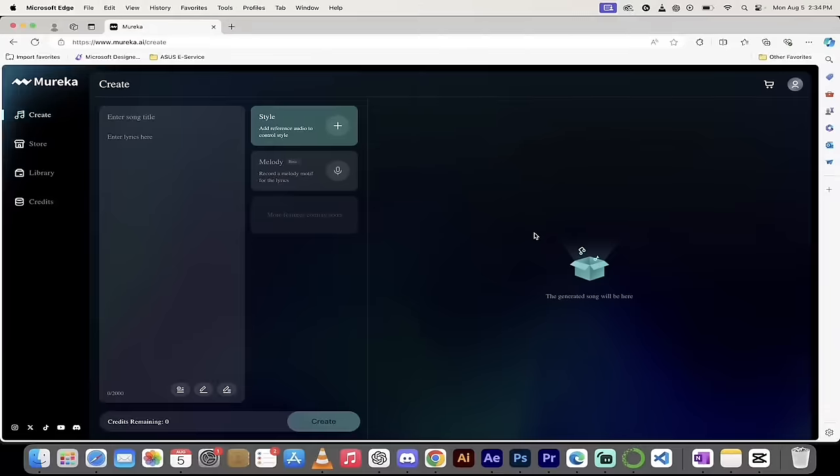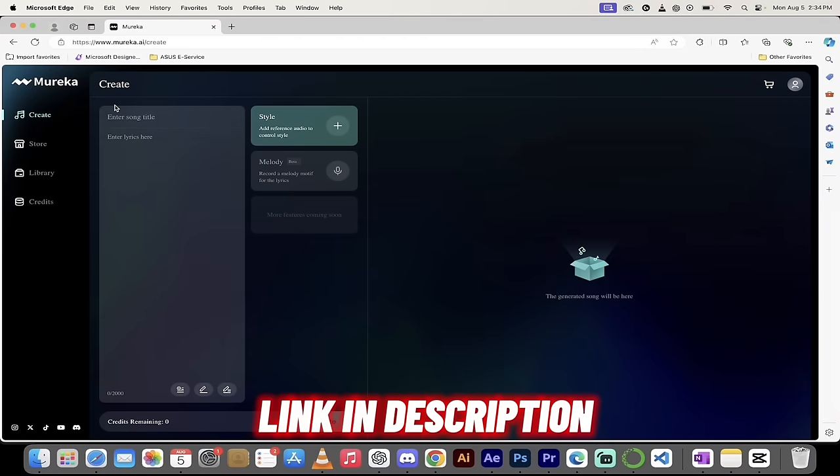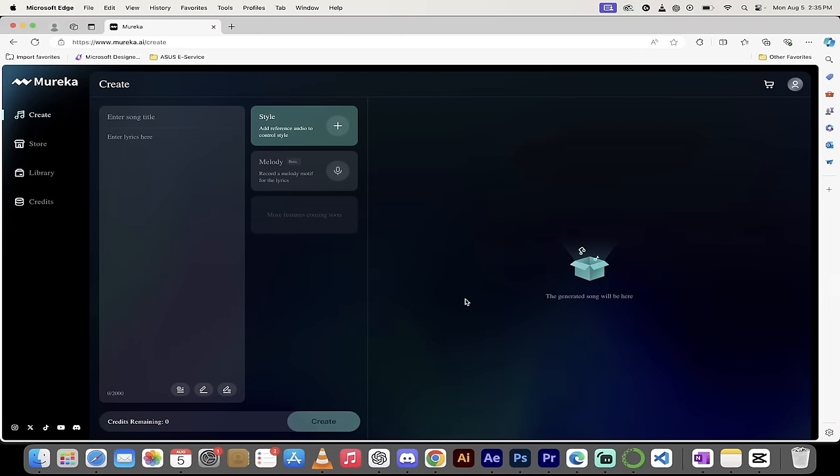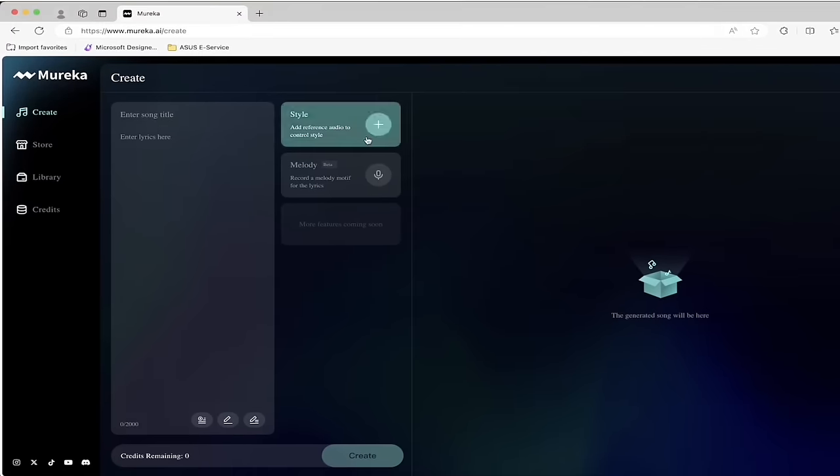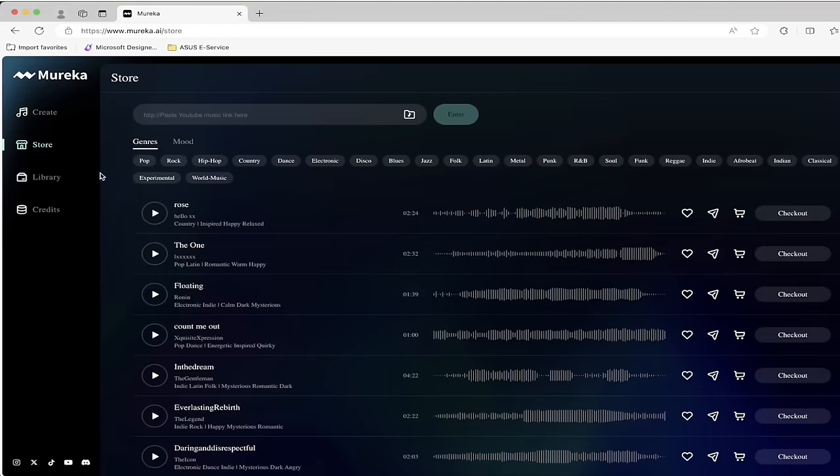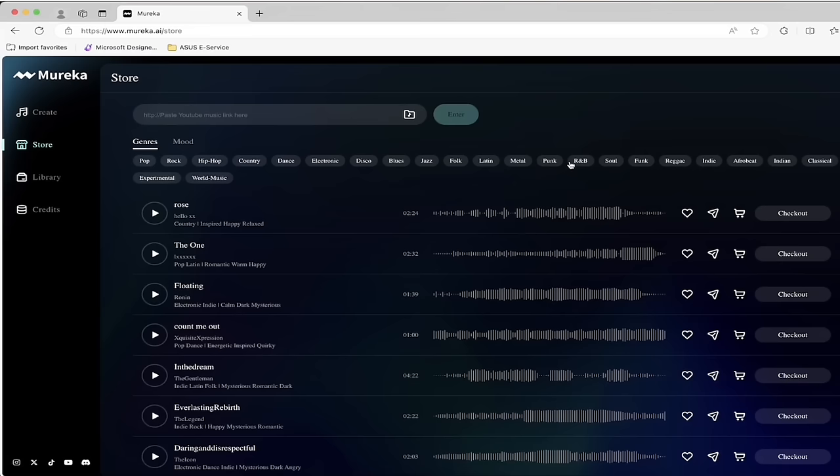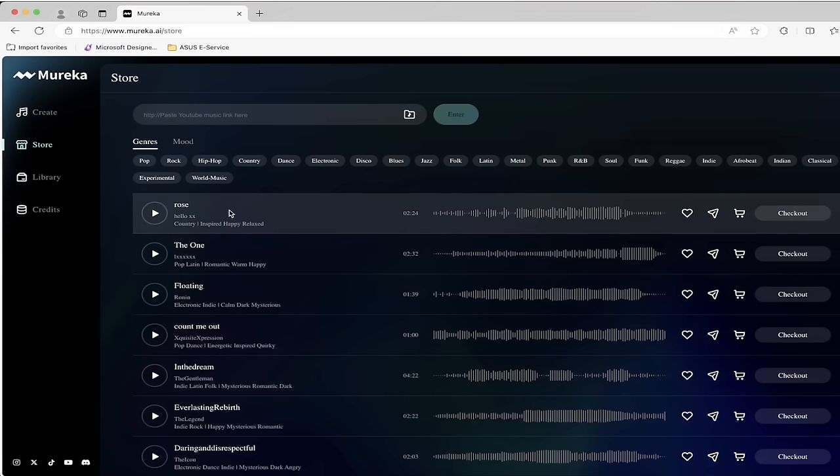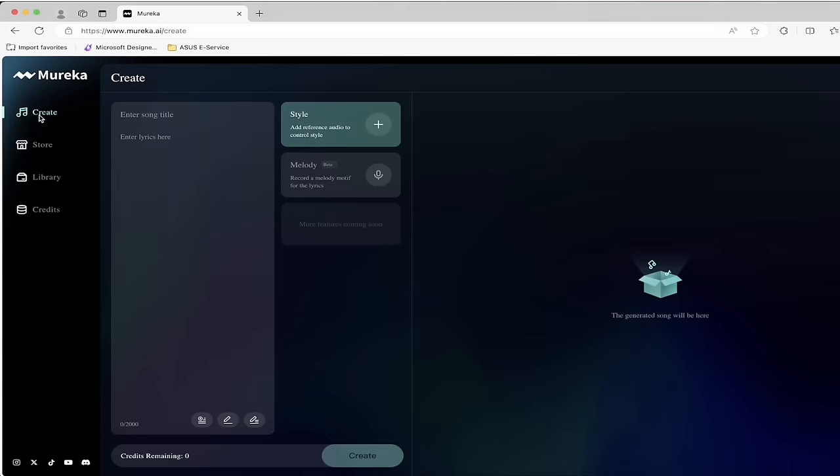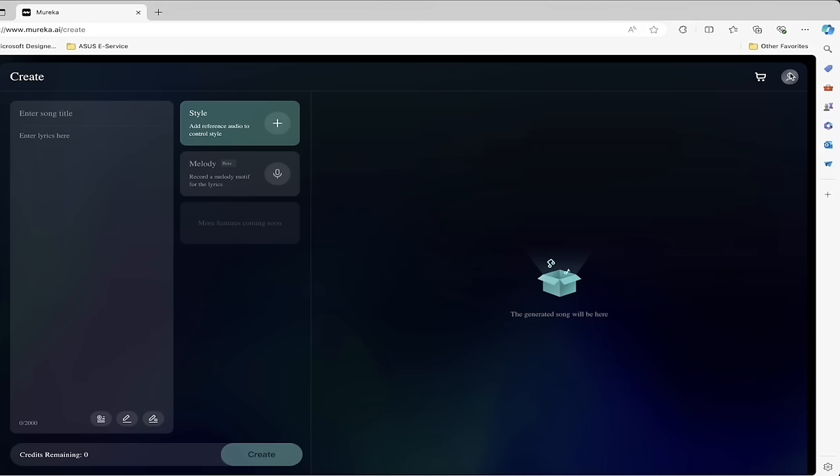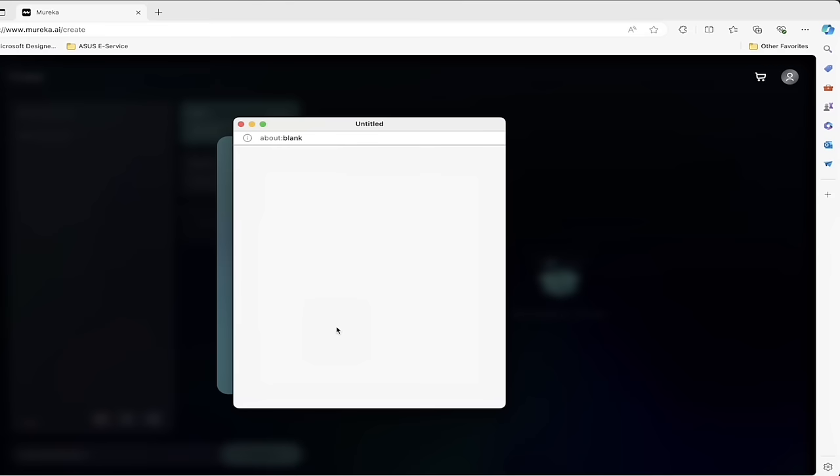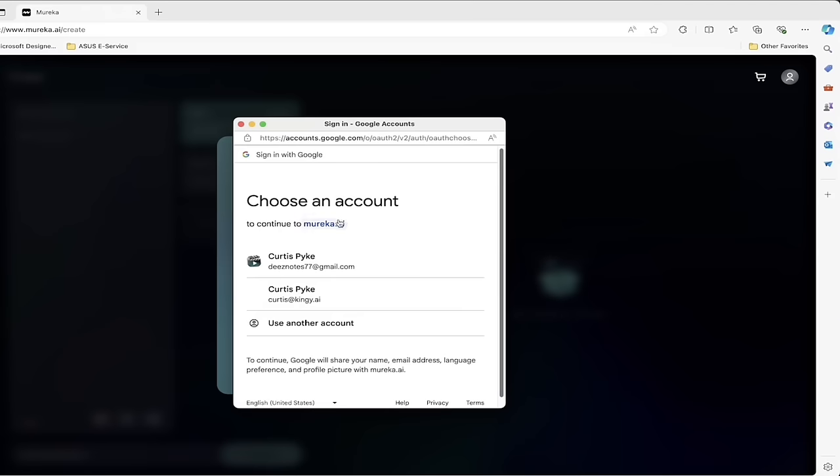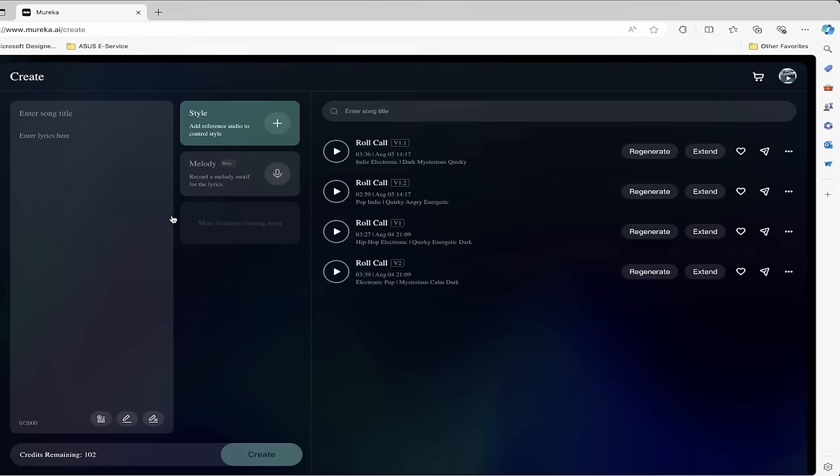The next step is simple: head over to Mureka.ai. When you do that, you'll see a screen that looks just like this, and it's kind of cool because they let you look around without having to log in. If you want to go further, which you should, go ahead and click up here at the top right. I'm just going to go ahead and continue with Google. I'm going to log in with one of my accounts, and now we're going to be in the back end, and I'm going to show you how this works.